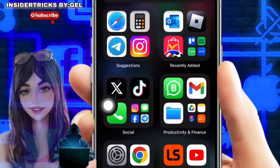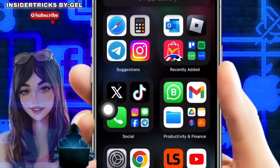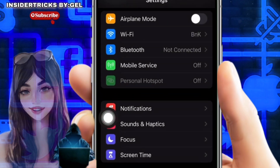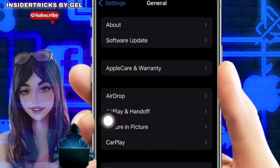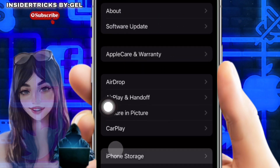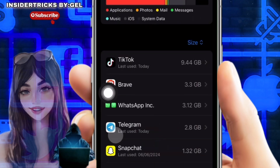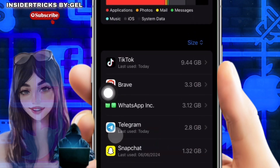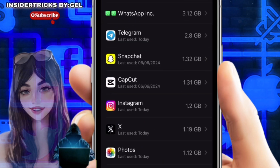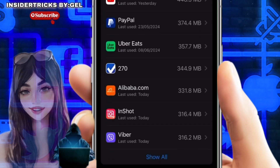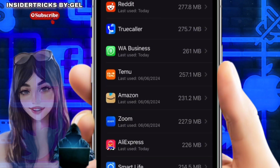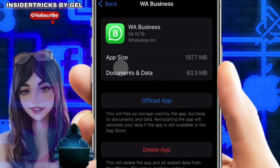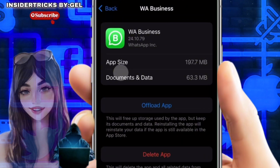Another solution is to clear the cache of your WhatsApp app. On iPhone, you need to offload the app and then reinstall it. Open your Settings app, tap on General, then open iPhone Storage. Here you will see a list of apps installed on your iPhone, so scroll down until you find WhatsApp.